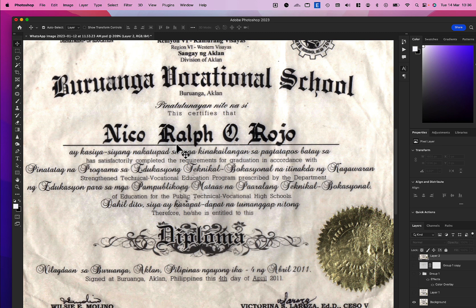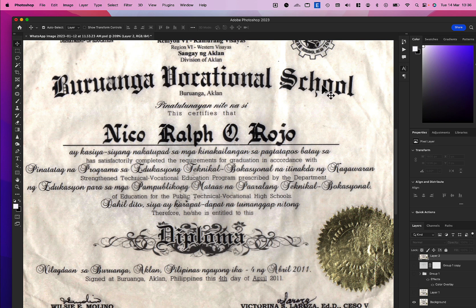So actually, we cannot change a handwriting. Instead of that, we find a font which is exactly the same as the certificate title here, and we use this font to replace the name.